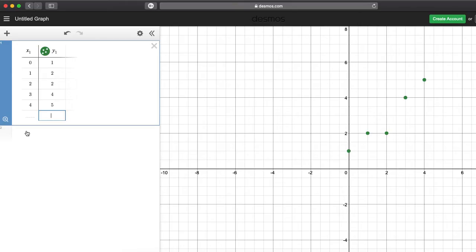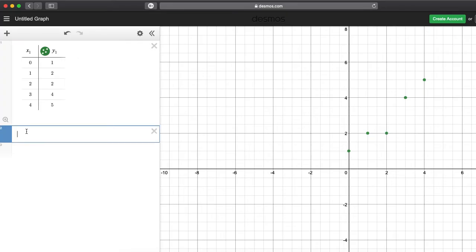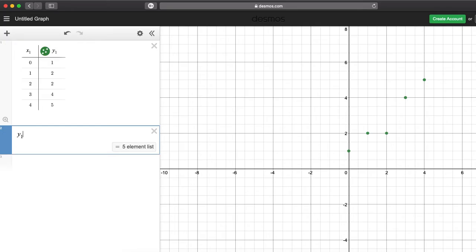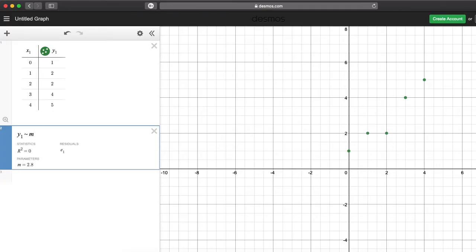Type y1 - it comes up as y sub 1. Then hit the tilde, which looks like the approximately equals symbol. Make sure to use that and not the equal sign. Type y1 ~ mx1.